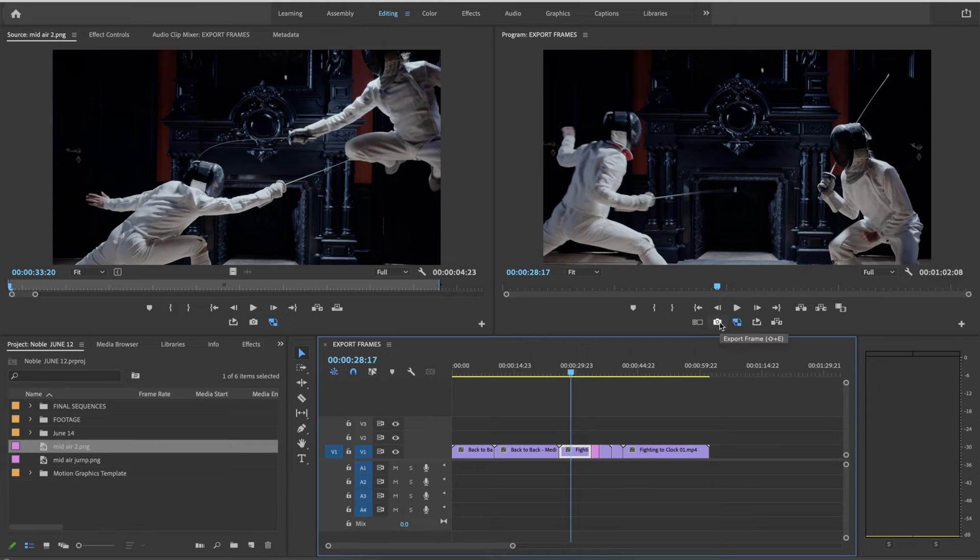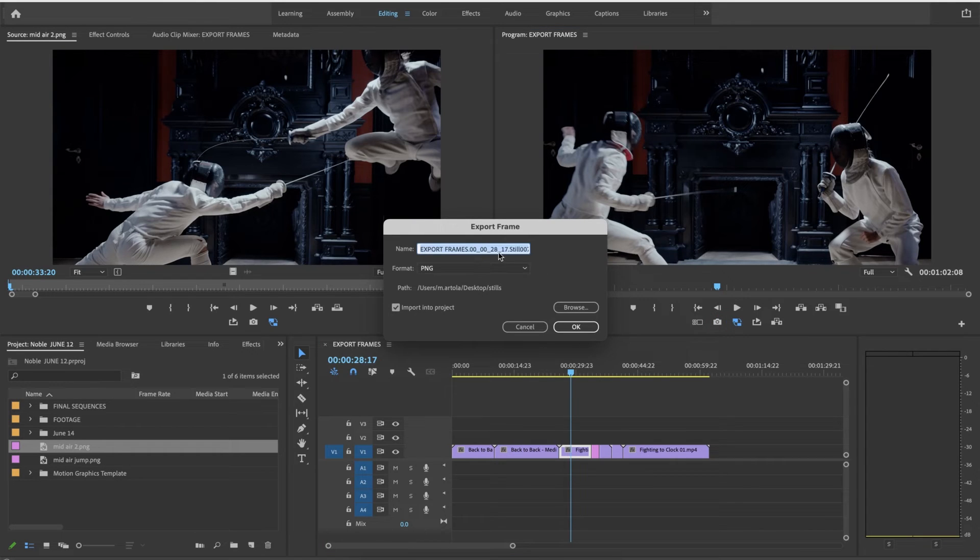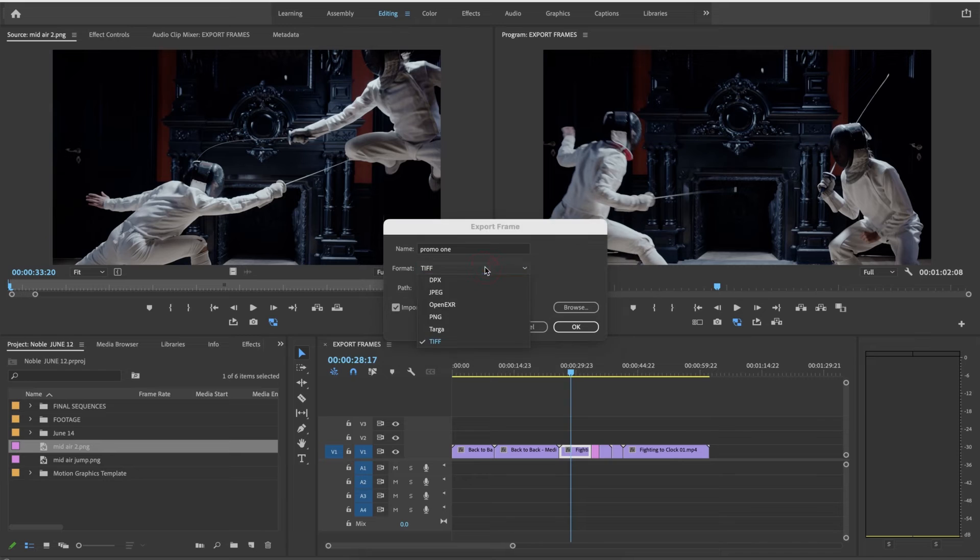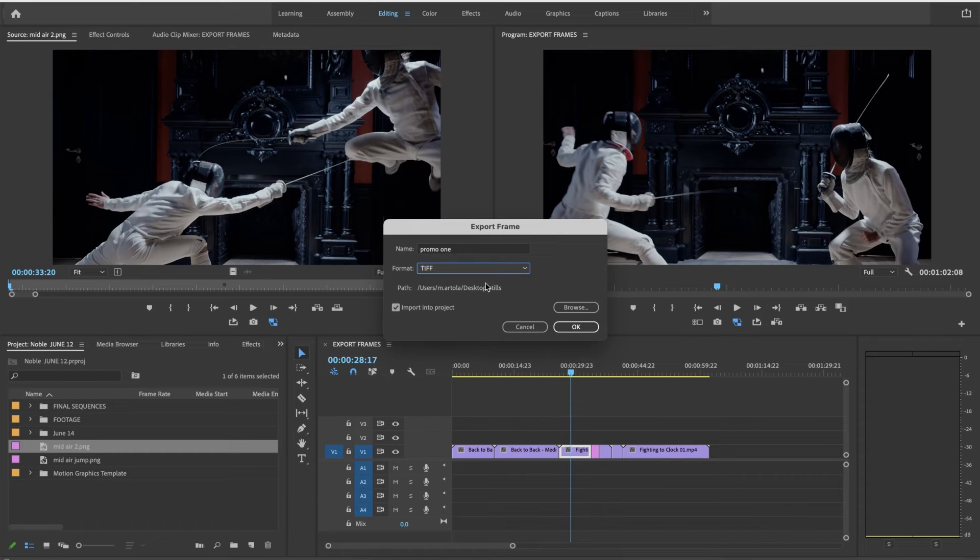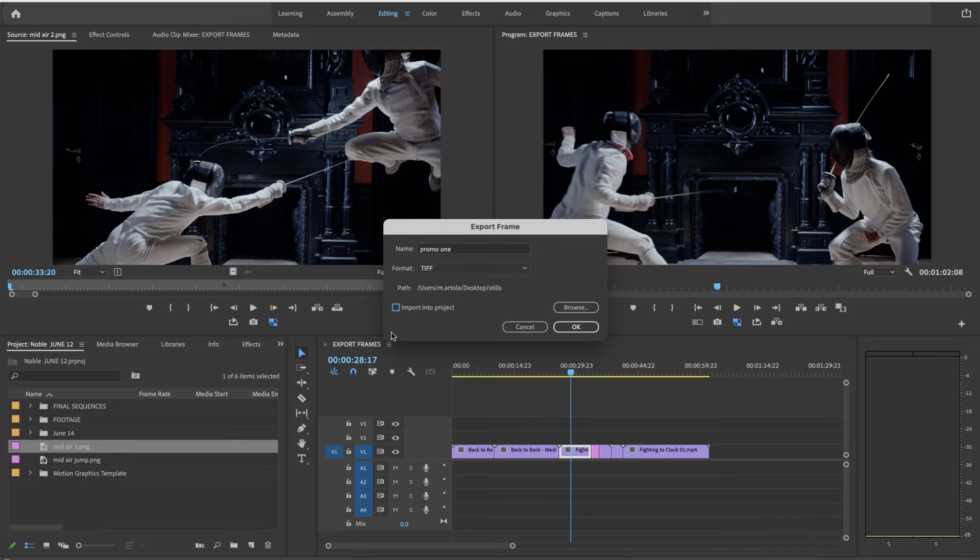I'm going to press on the camera or shift E and this time I'm going to make a couple of changes. I'm going to call this promo 1. Maybe I want this to be a TIFF or a JPEG instead of a PNG. A little bit of a heavier file. Now I need to uncheck import to project for sure because I do not want it in my project. I want it somewhere that I'm determining.